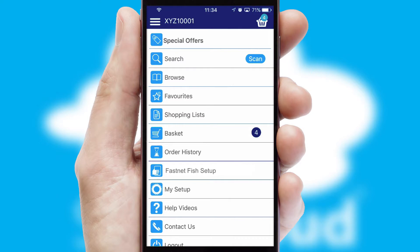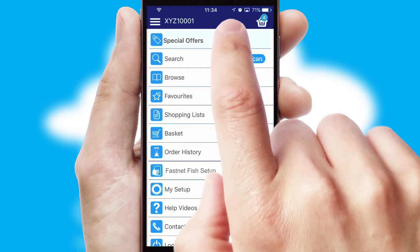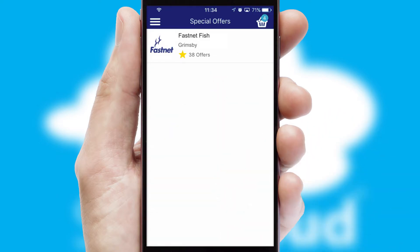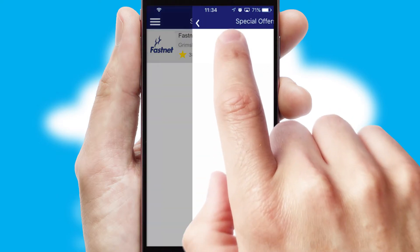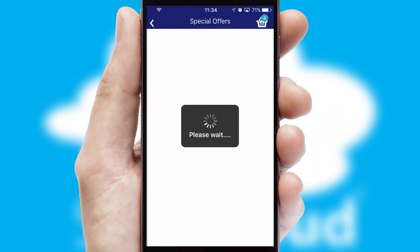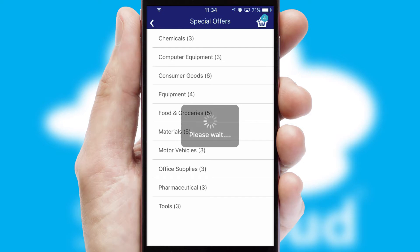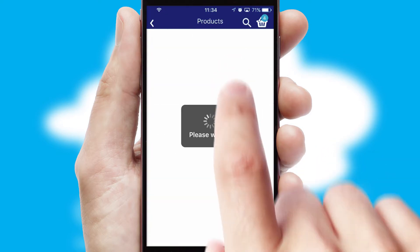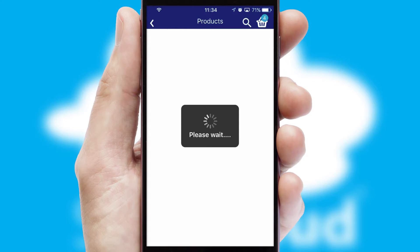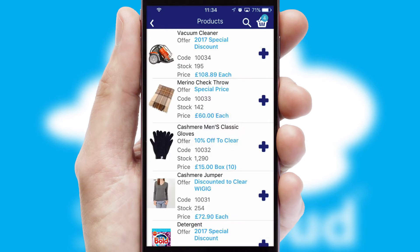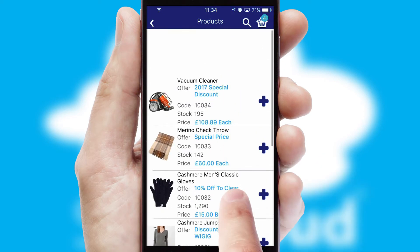Creating customised special offers is another feature of the application, which can be set up and tailored for individual customers. SwiftCloud has some very powerful promotional features, such as multi-buy and price promotions.